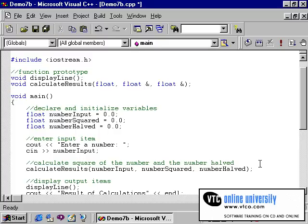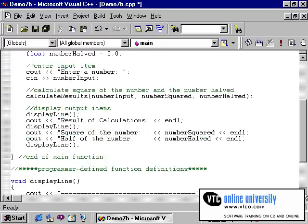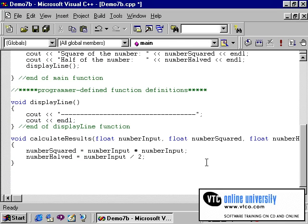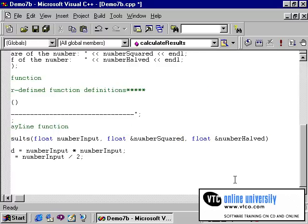Now we need to do this to the function header in addition to the function prototype. So scrolling down to the function header, you will note the actual names of the variables. The syntax requires the ampersand or the address of operator to precede the name of the variable in both cases. So I will place the address of operator in front of the variable name that we want to allow to change.